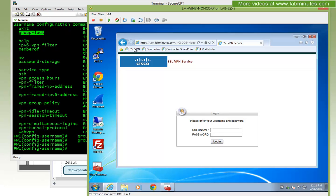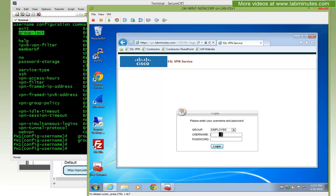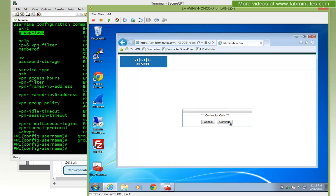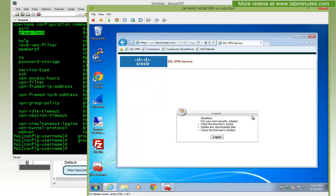Going back to our test machine, it's trying to log in as employee for this particular user — contractor one. You can see that the authentication has failed. It's supposed to have succeeded earlier, and this is because the user is trying to log in through a different group. Now let's try the contractor group one more time — contractor one, Cisco — and you can see that it can successfully authenticate.